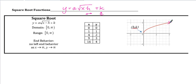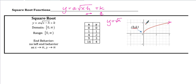End behavior is interesting. On the left-hand side, x does not go to negative infinity, so there is no left-end behavior. On the right-hand side, as x goes to infinity, y also goes to infinity. Our parent function is simply y equals the square root of x. You can do a table of values: if you put 0 in for x, you get 0; the square root of 1 is 1; and the square root of 4 is 2, giving you the point (4, 2).